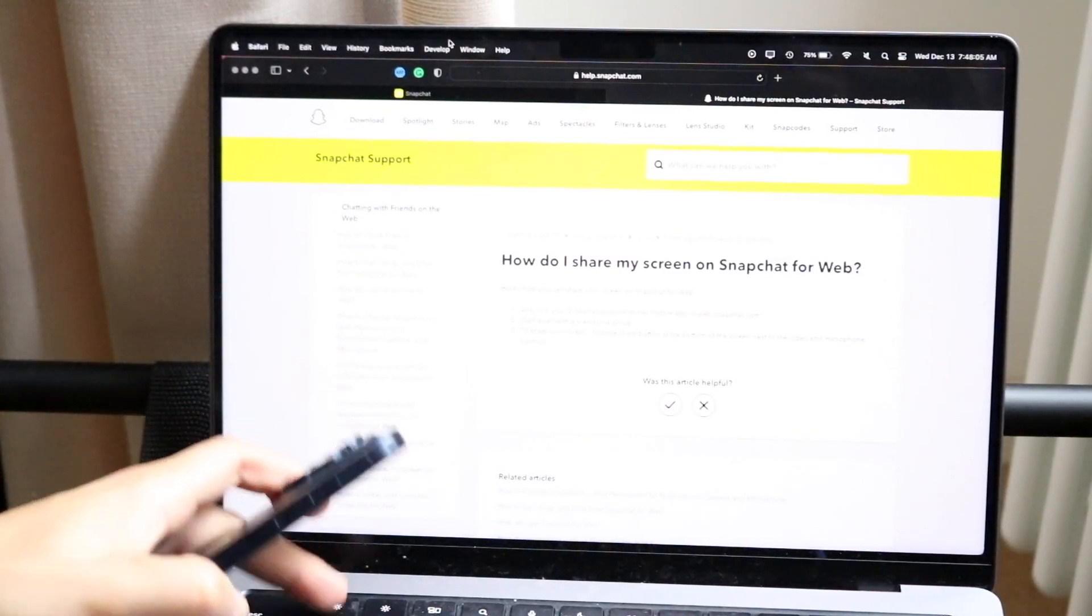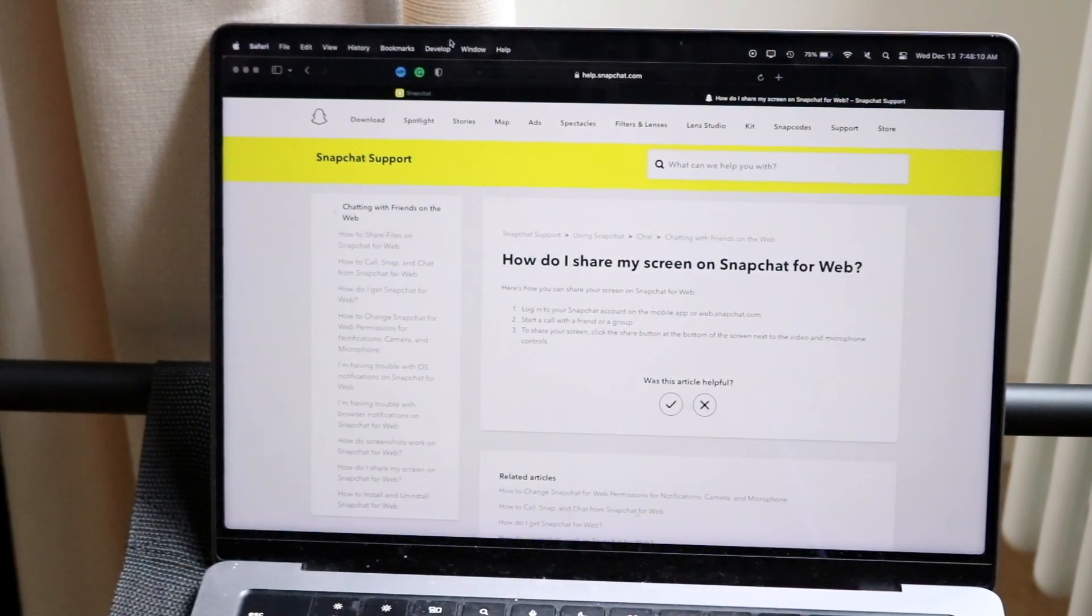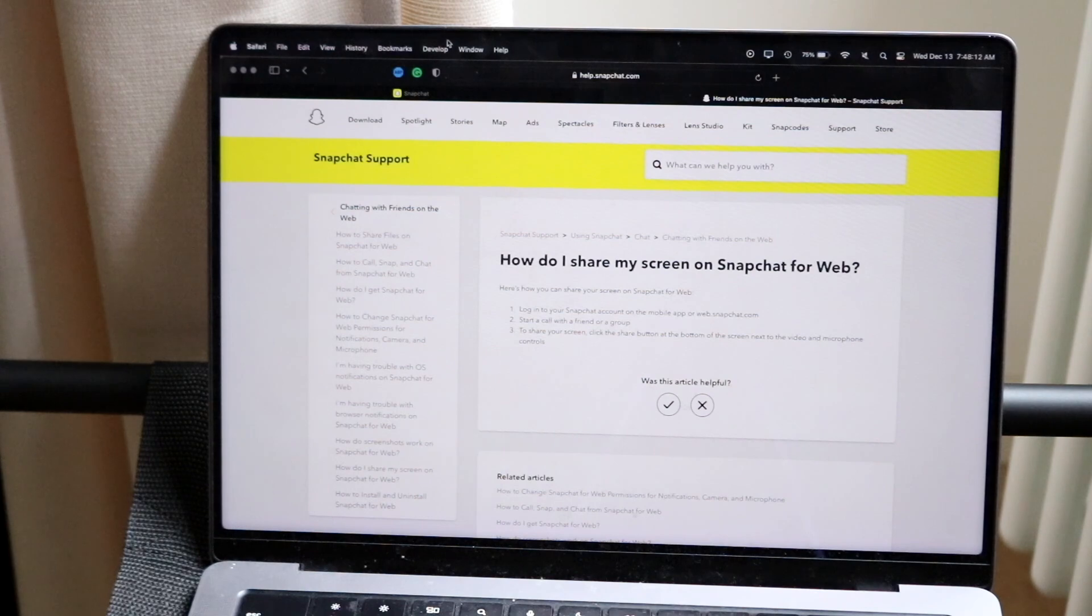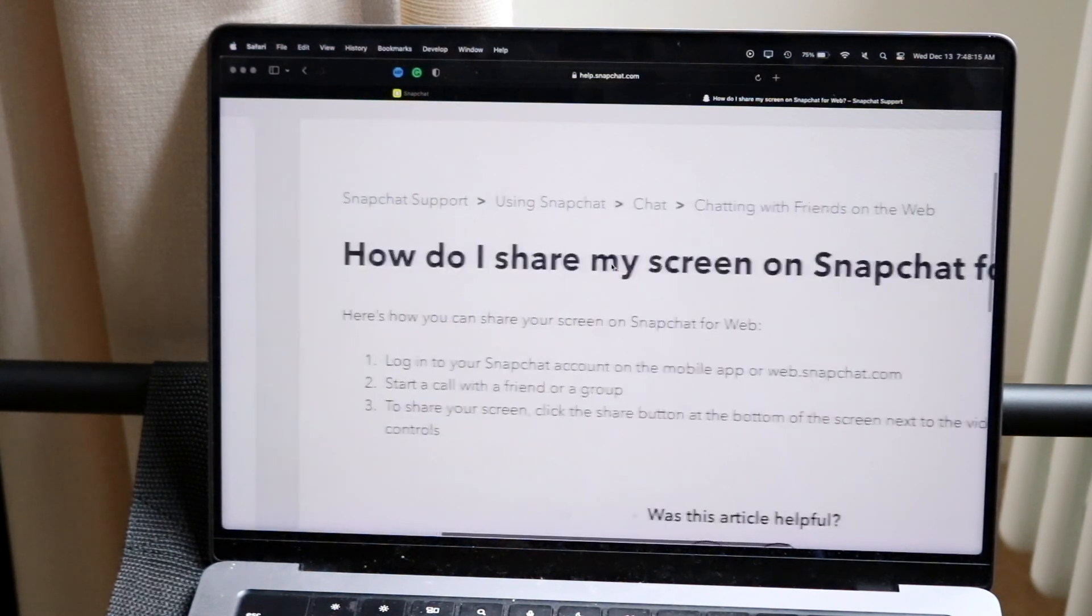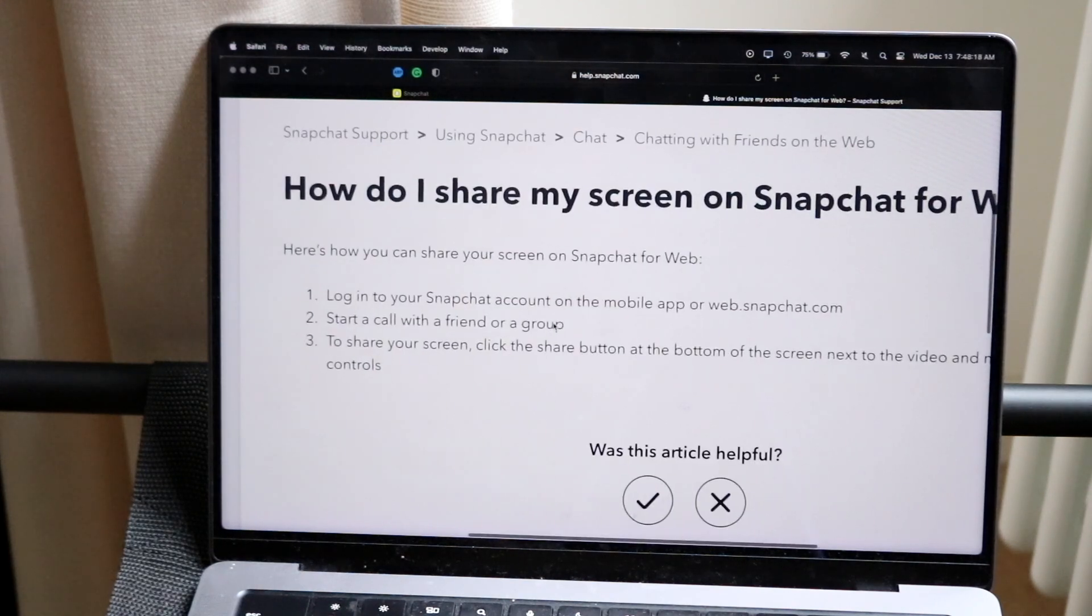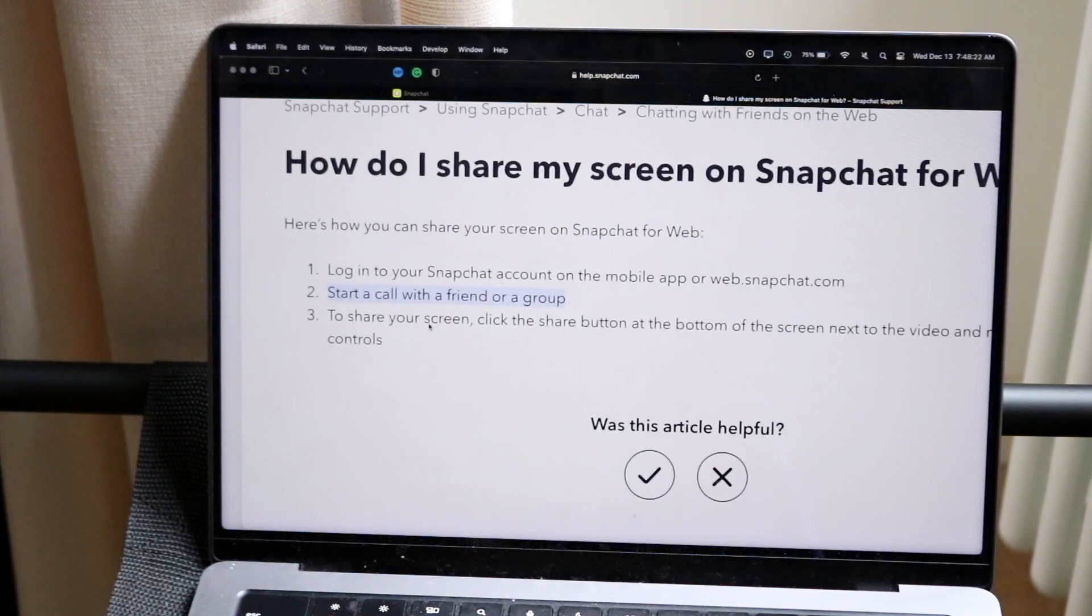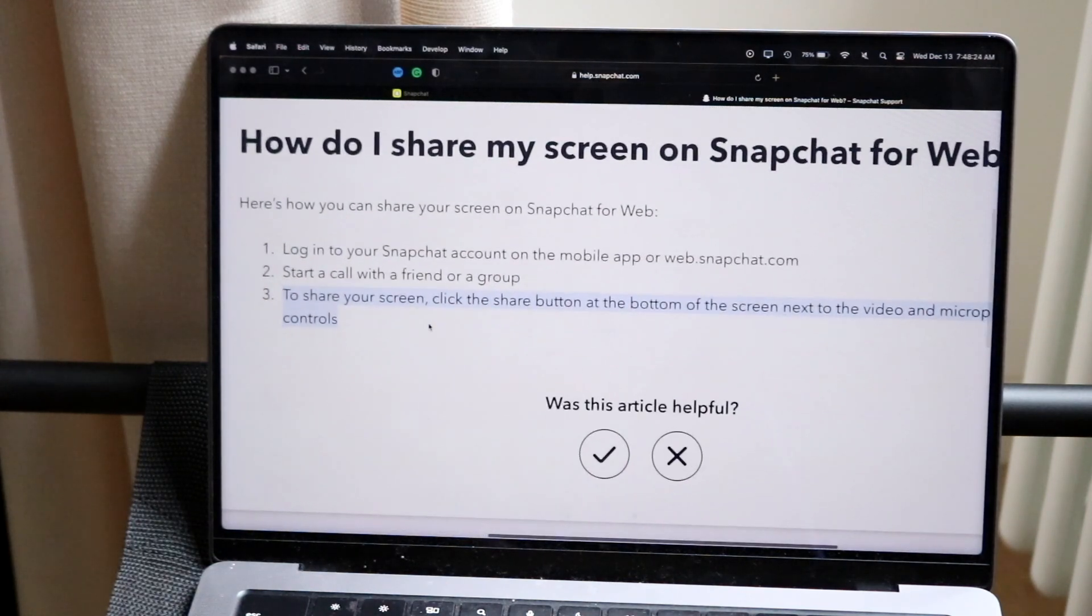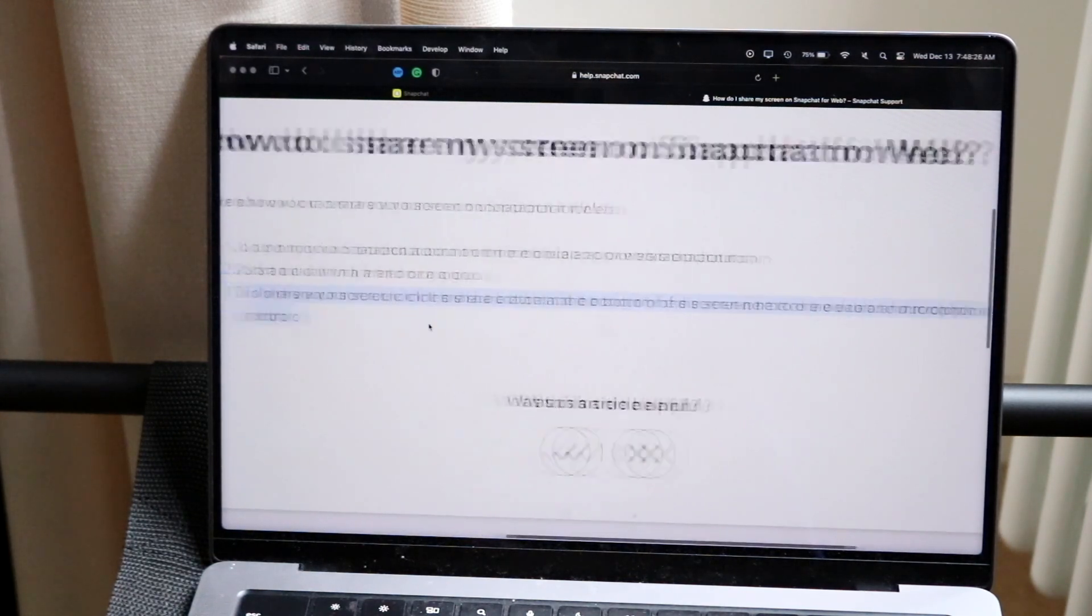So on your PC, if we make our way over here, you can see on the page it says how do I share my screen on Snapchat for web. It tells you right here how you can share your screen. You log into your Snapchat account for mobile, start a call with a friend or group, and then to share your screen click on the share button at the bottom of the screen next to the video and microphone controls.